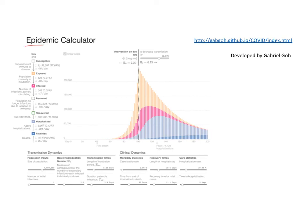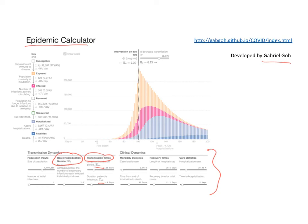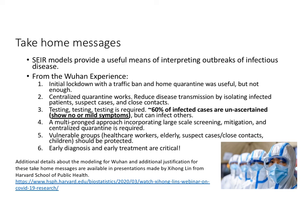If you're interested in SEIR models, you can use an online epidemic calculator produced and developed by Gabriel Go, available on GitHub. It allows you to play with a variety of parameters: the basic reproduction number, transmission time for T_inc and T_inf, and even clinical scenarios. This allows people unfamiliar with these systems to get a hands-on handle on what can occur.